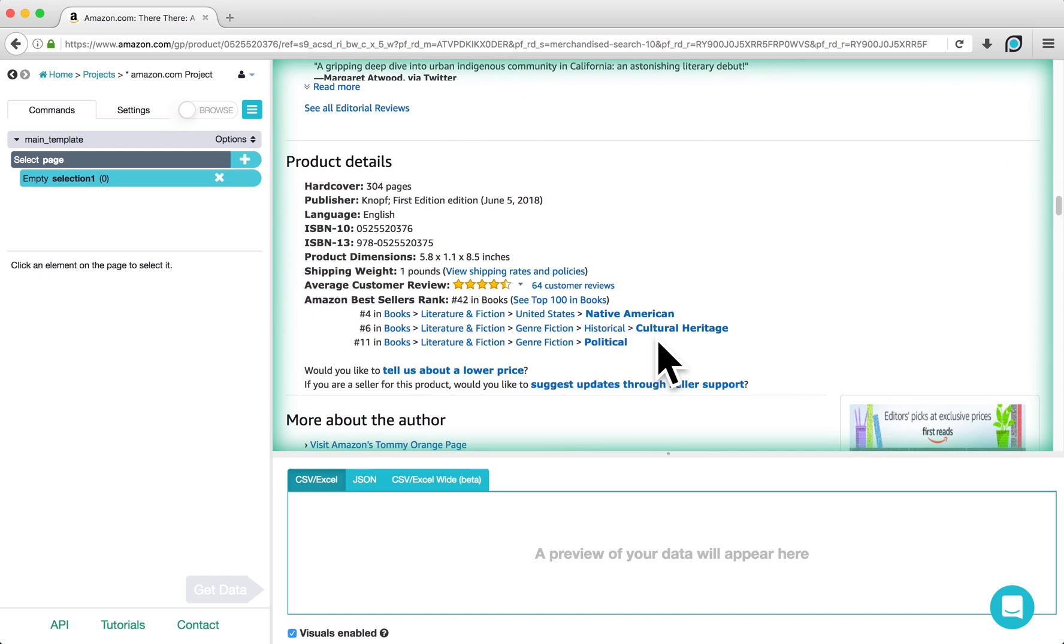If we were scraping multiple book listings, these values may be located in different cells within this table. So, we need a way to scrape these values based on their labels.